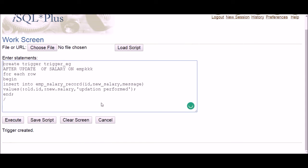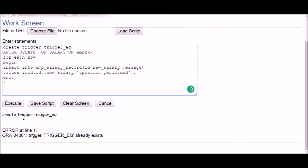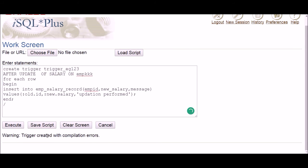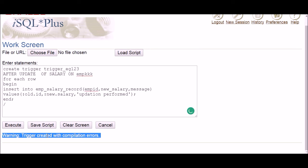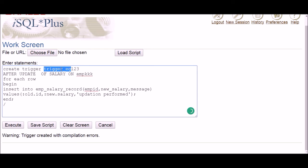After clicking execute, the trigger has been created. If you execute it again it says 'trigger already exists,' because trigger names must be unique. I'm also going to intentionally create an error — I'll change a column name to something wrong and create another trigger. I get the message 'trigger created with compilation errors.' My original trigger was created successfully, but this second one with errors is also now present in the system.